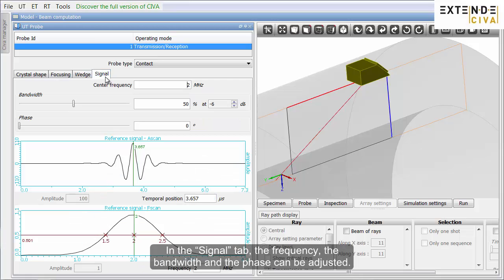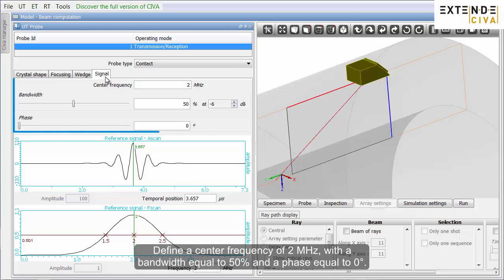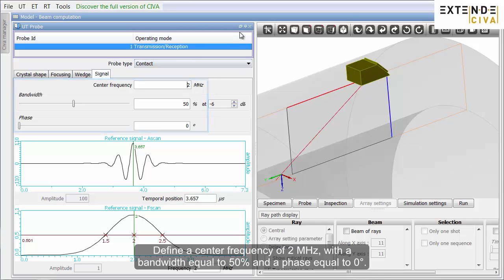In the Signal tab, the frequency, the bandwidth and the phase can be adjusted. Define a center frequency of 2 MHz with a bandwidth equal to 50% and a phase equal to 0 degrees.